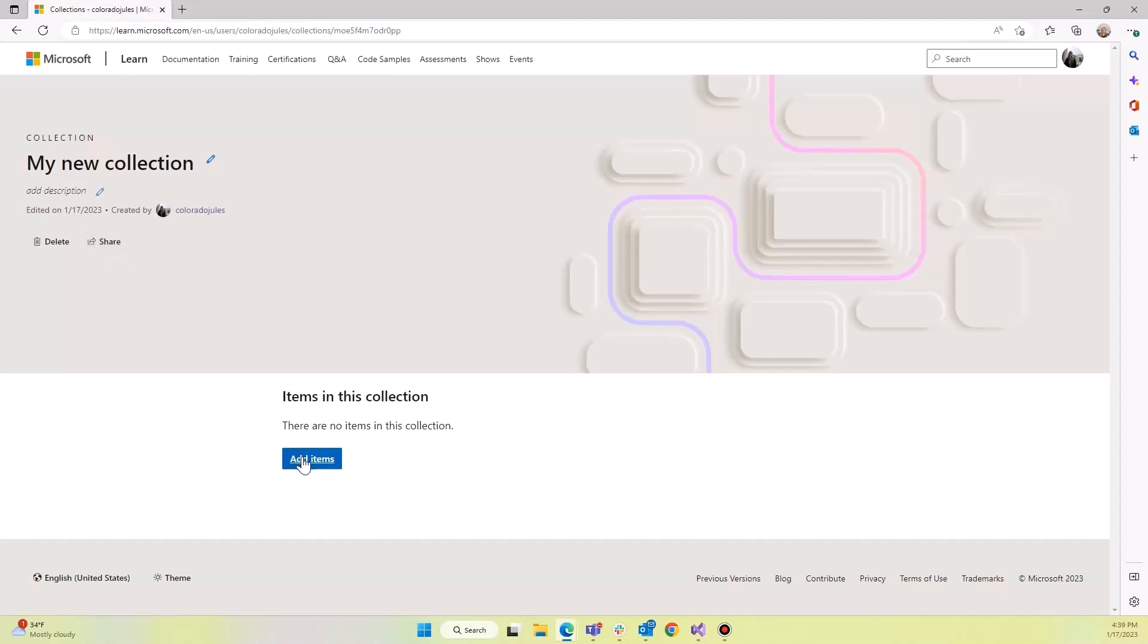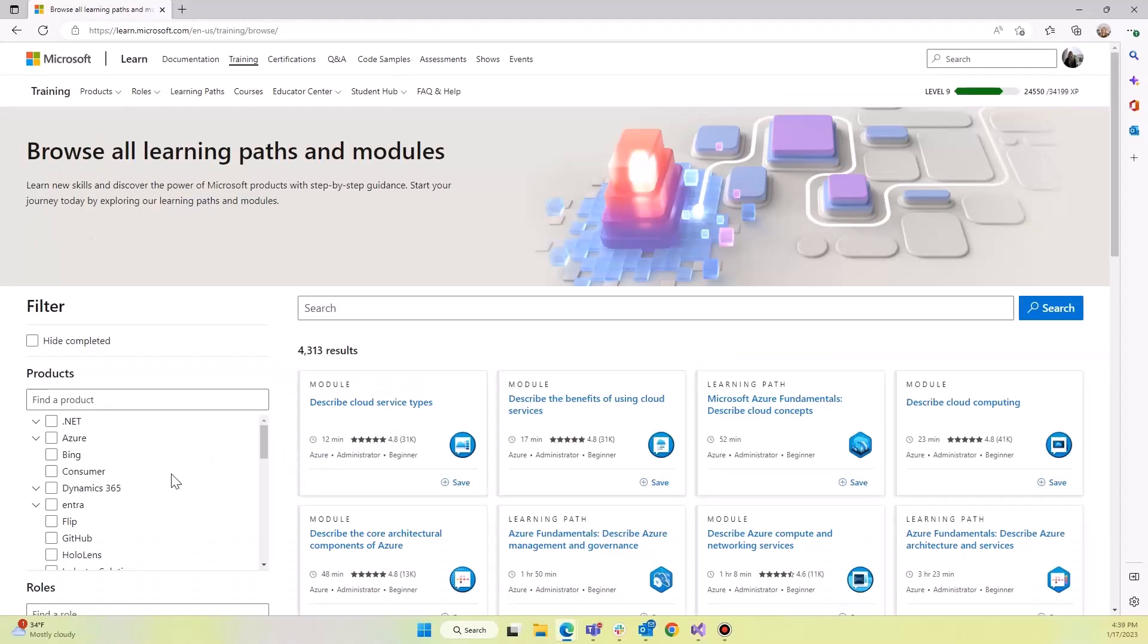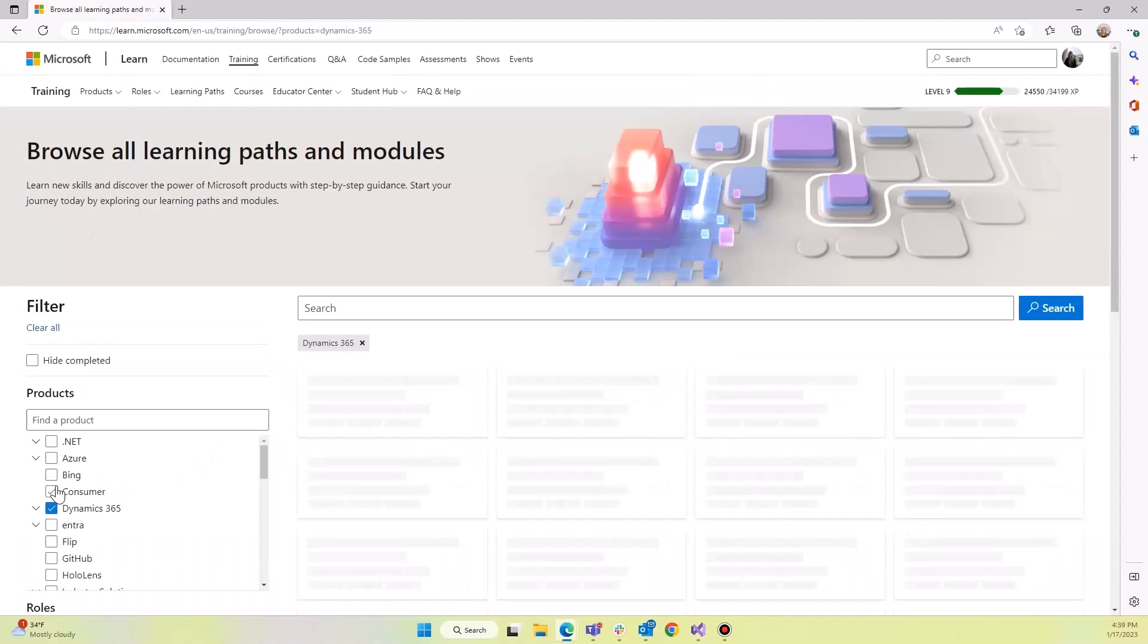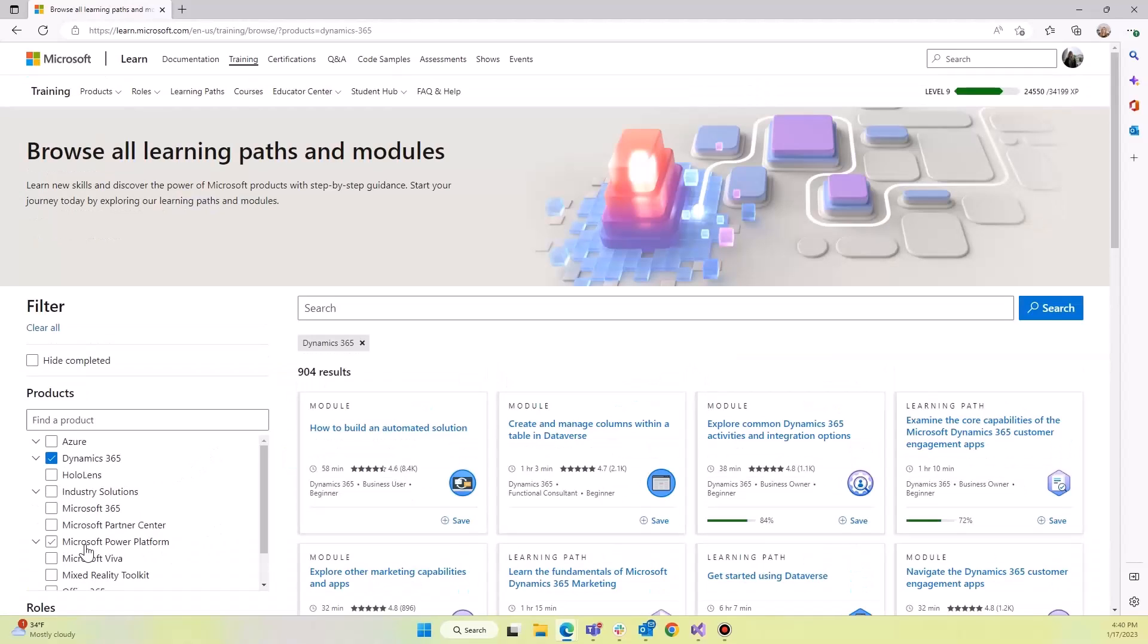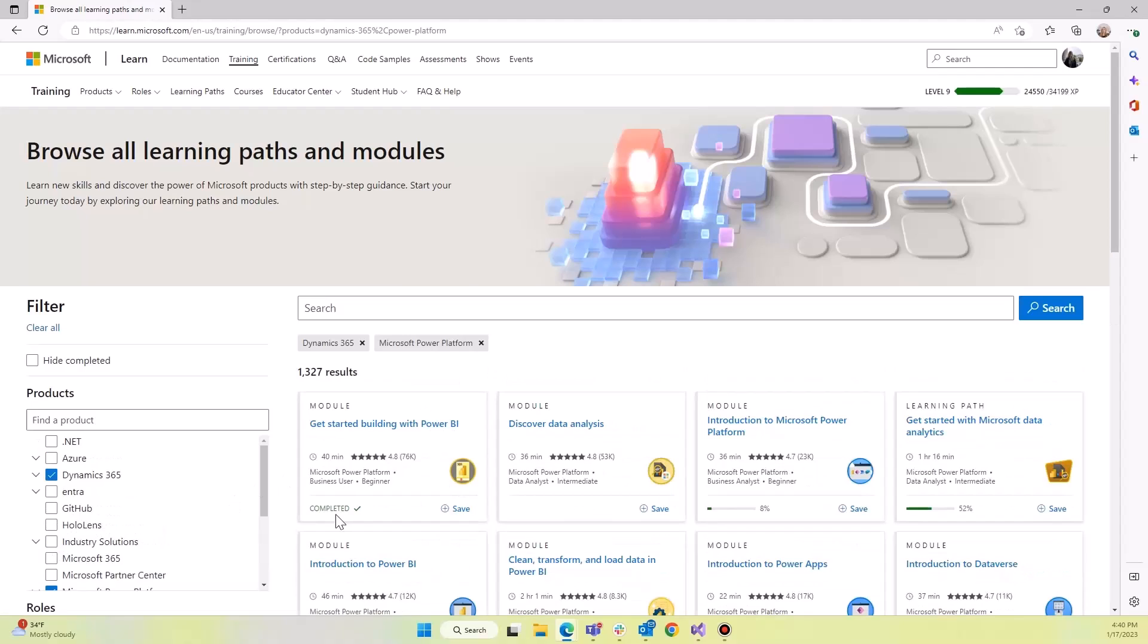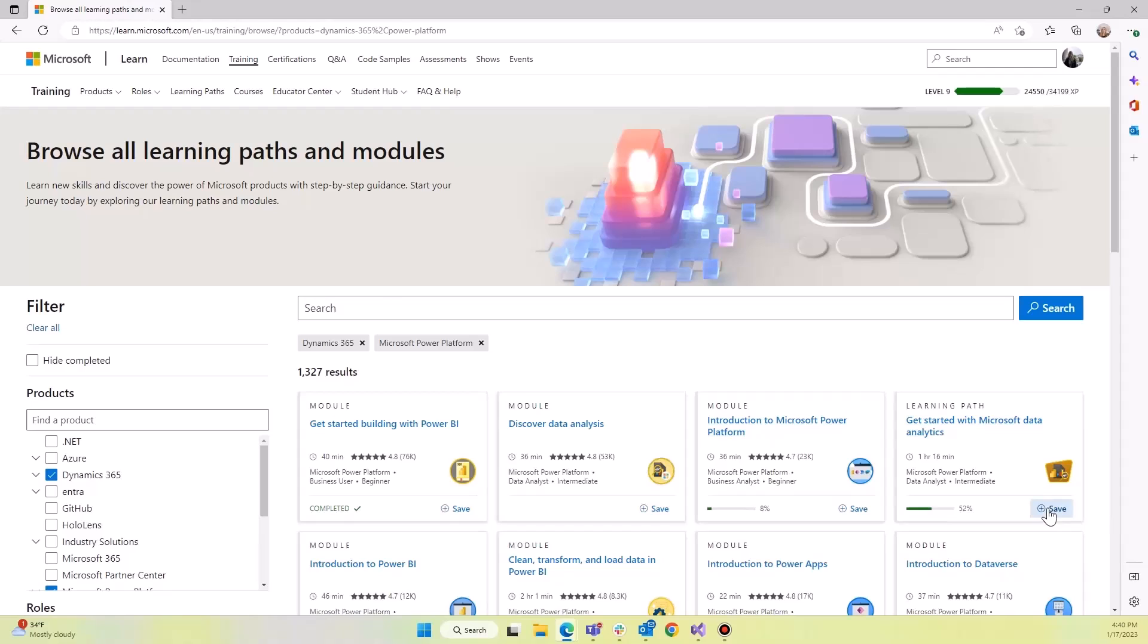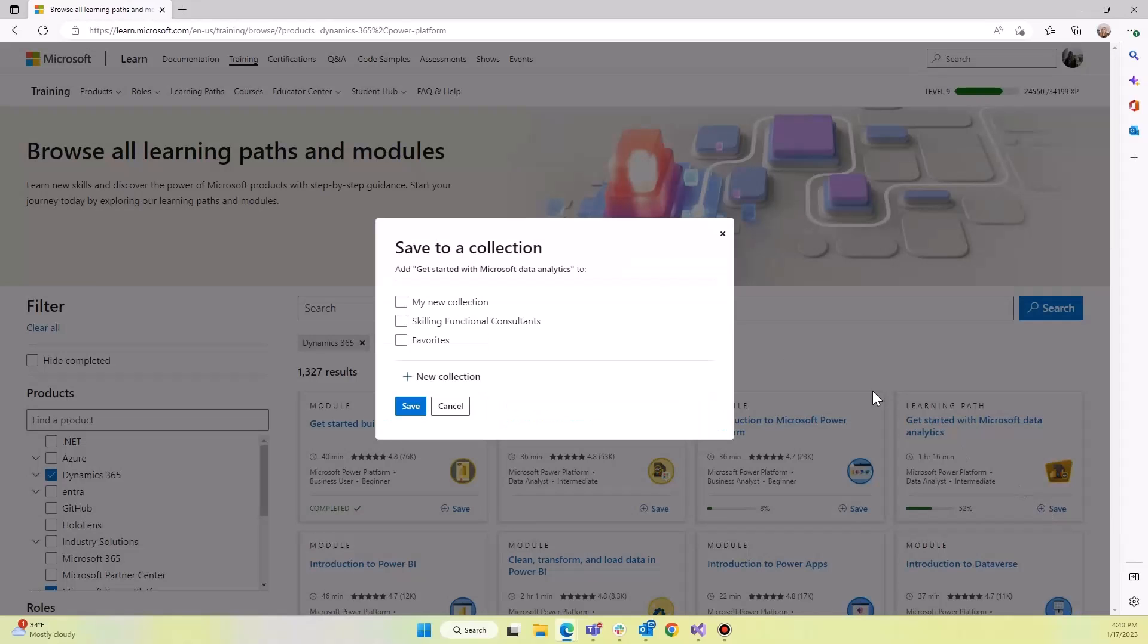So let's look here for some items to add. So we're going to go look at Dynamics and Power Platform. We have a lot of results and you'll see that we have results that are learning path level and module level. So let's add some data analytics. We'll click save.